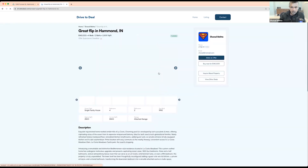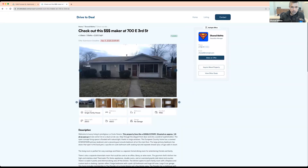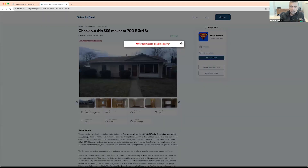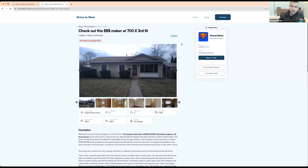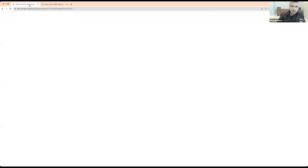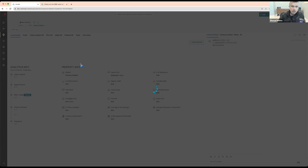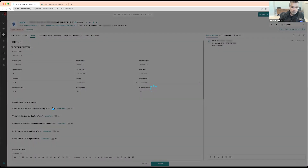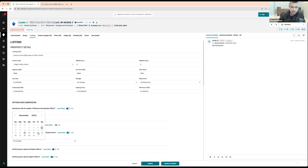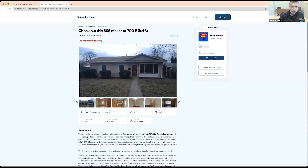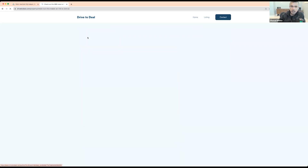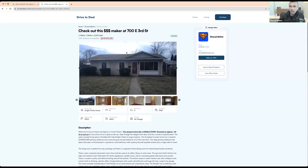If you want to update the deadline, you can easily go back into that specific property, go into the listing tab, and just update the offer submission deadline to, say, this Friday. When you come back to the listing, it'll start showing a countdown timer to the new date and time — for example, three days, nine hours, 45 minutes — however many seconds they have left to submit the offer.